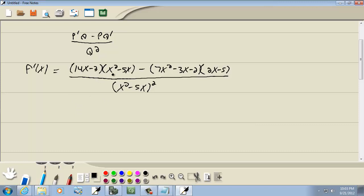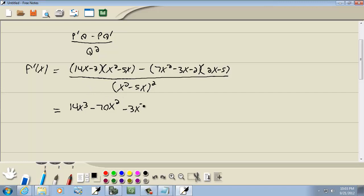Nothing I can factor out on top, so just multiply through again. 14x times x squared gives us 14x cubed. 14x times negative 5x gives us negative 70x squared. Negative 3 times x squared is negative 3x squared. And negative 3 times negative 5x gives us a positive 15x.